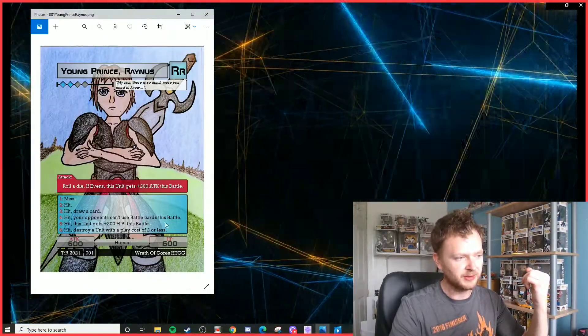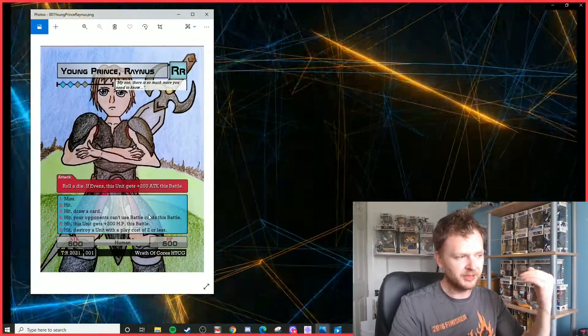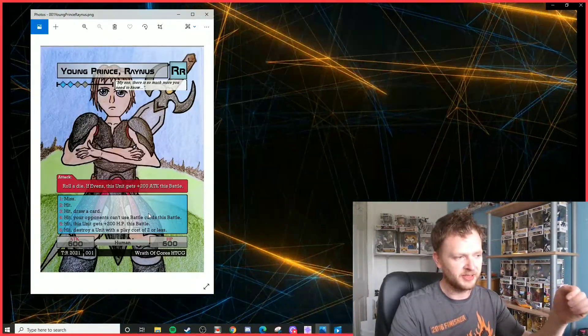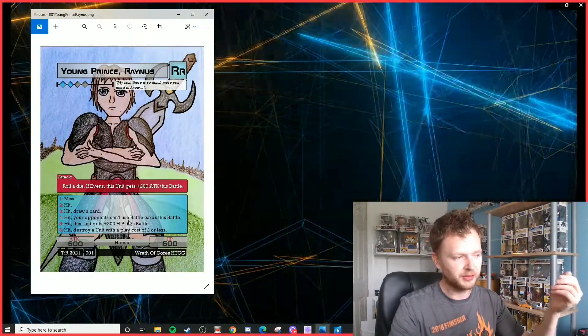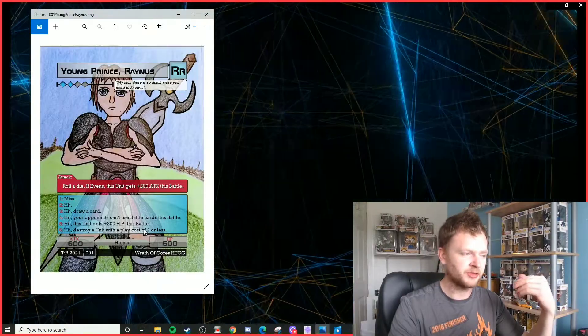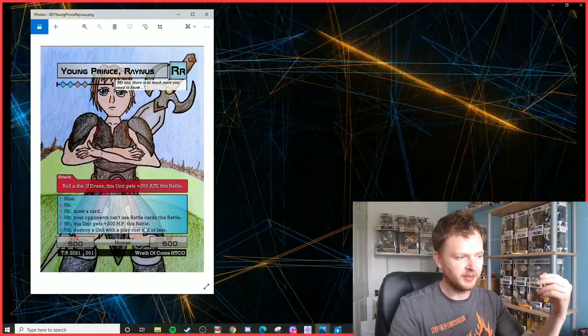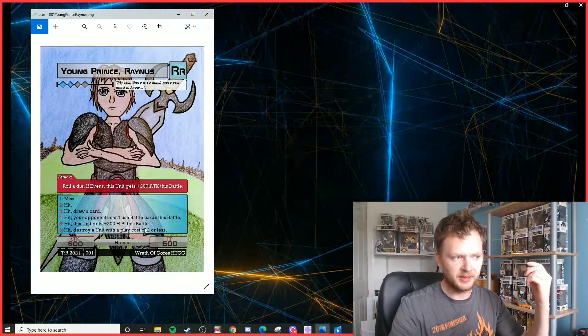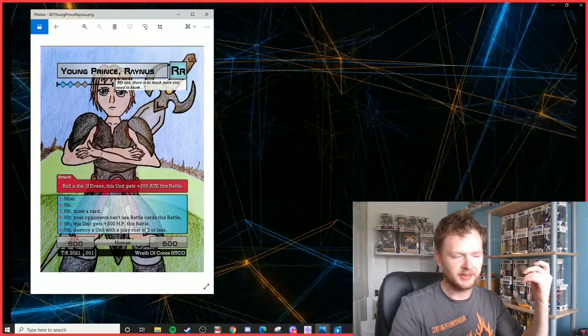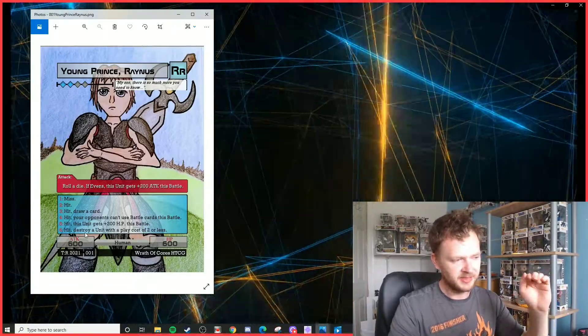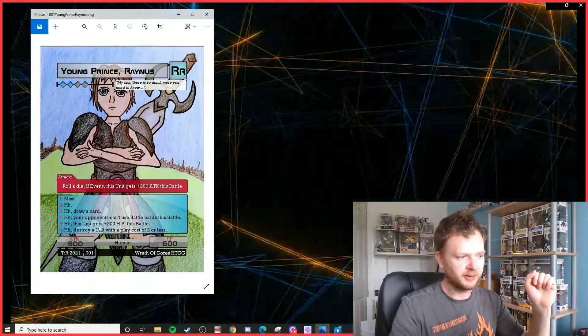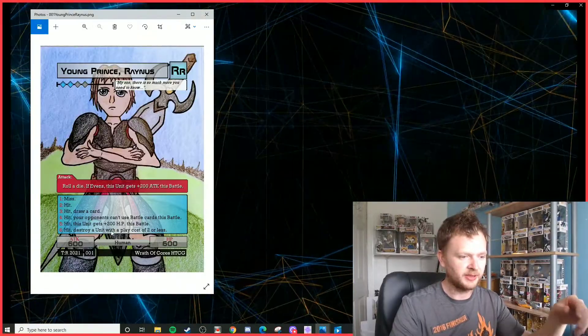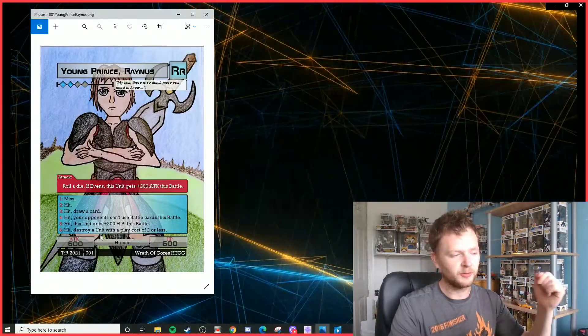A four, your opponents can't use battle spells this battle, so that will prevent your opponent from using battle cards which can usually get the jump on you. A five, the unit gains 200 HP, so if you manage to roll an even and a five he becomes 800/800, which is probably the biggest stats I've seen for a four-cost card in the game. And a six, very similar to his Set 1 ability: destroy your unit with a play cost of two or less. That can be any unit, it could even be yours if you want, as long as it's got a cost of two or less it will be sent straight to the discard pile.